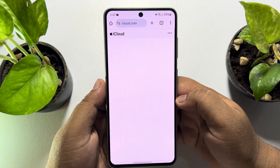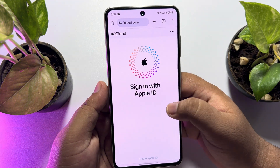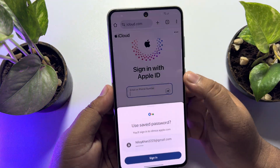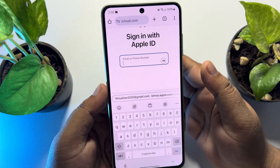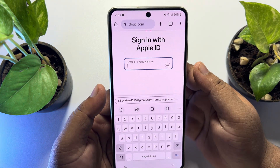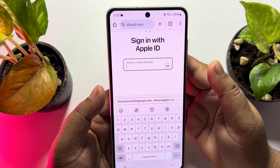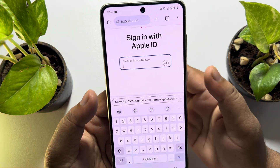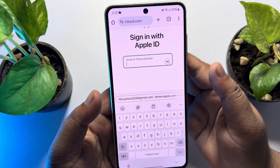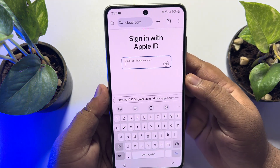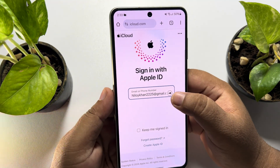Tap on Sign In. You need to enter your iPhone's iCloud account or Apple ID email address. Make sure to sign in with the exact Apple ID that is signed into your lost iPhone. Go ahead and add your Apple ID and tap Next.